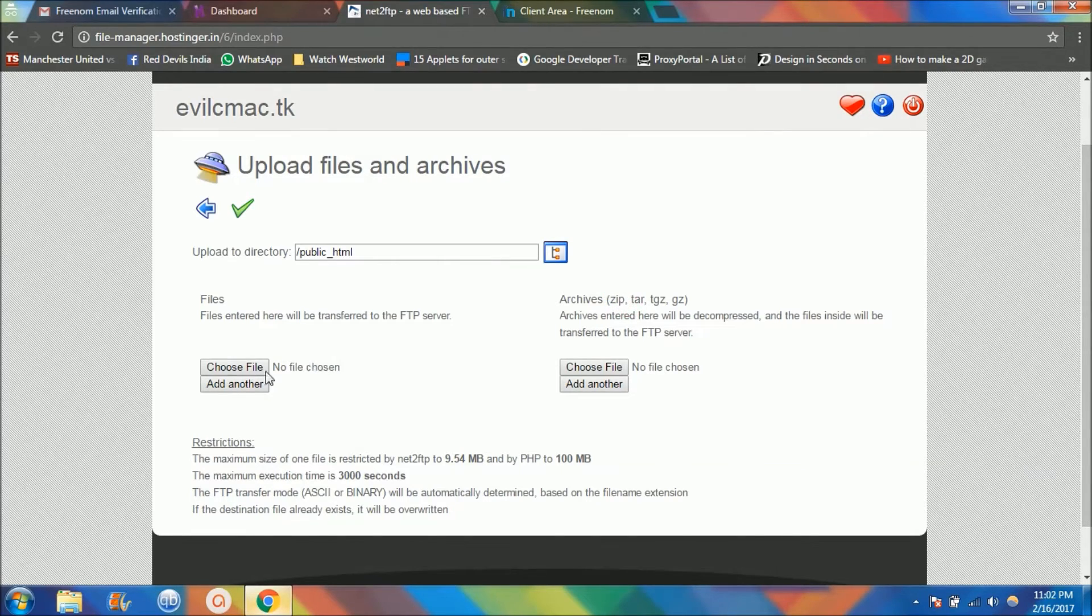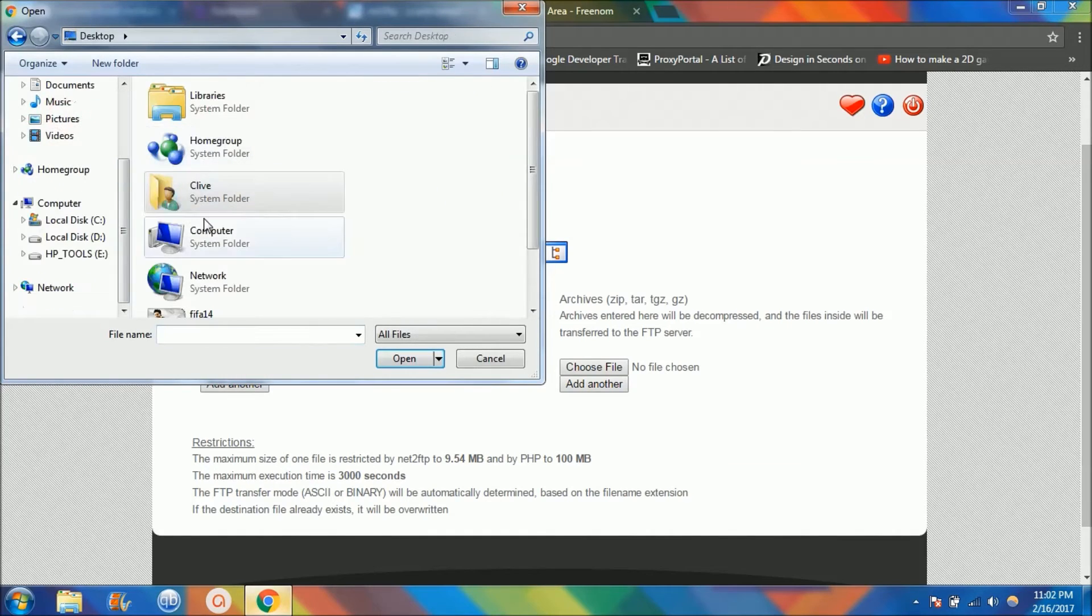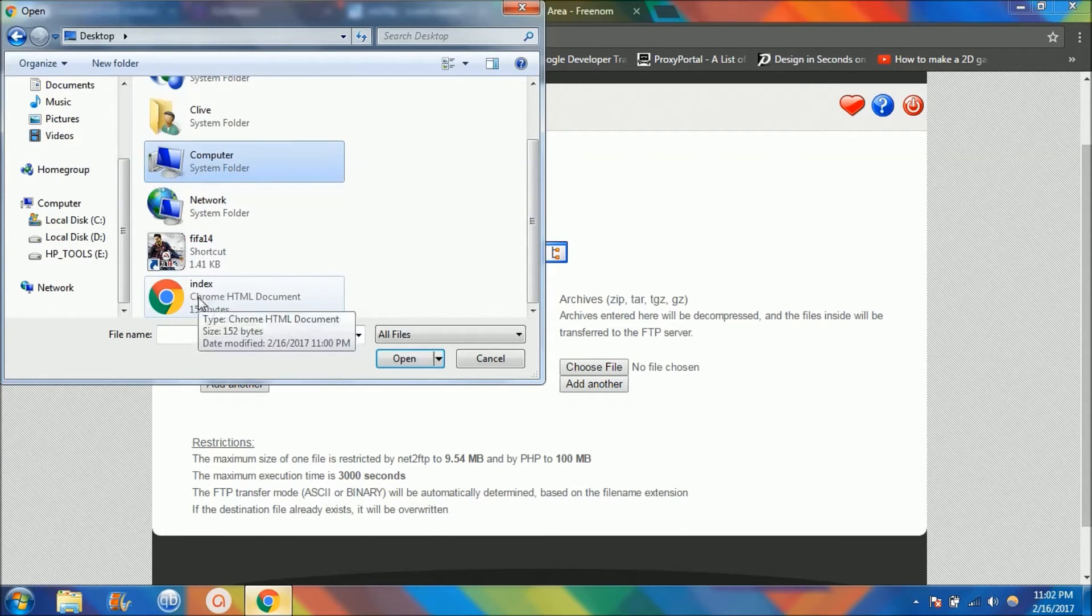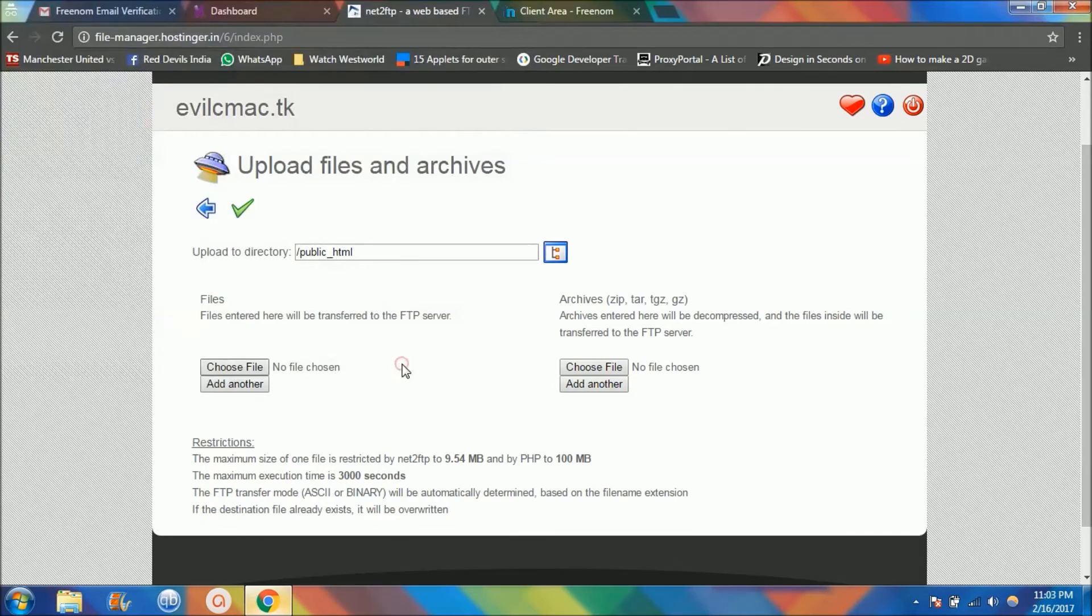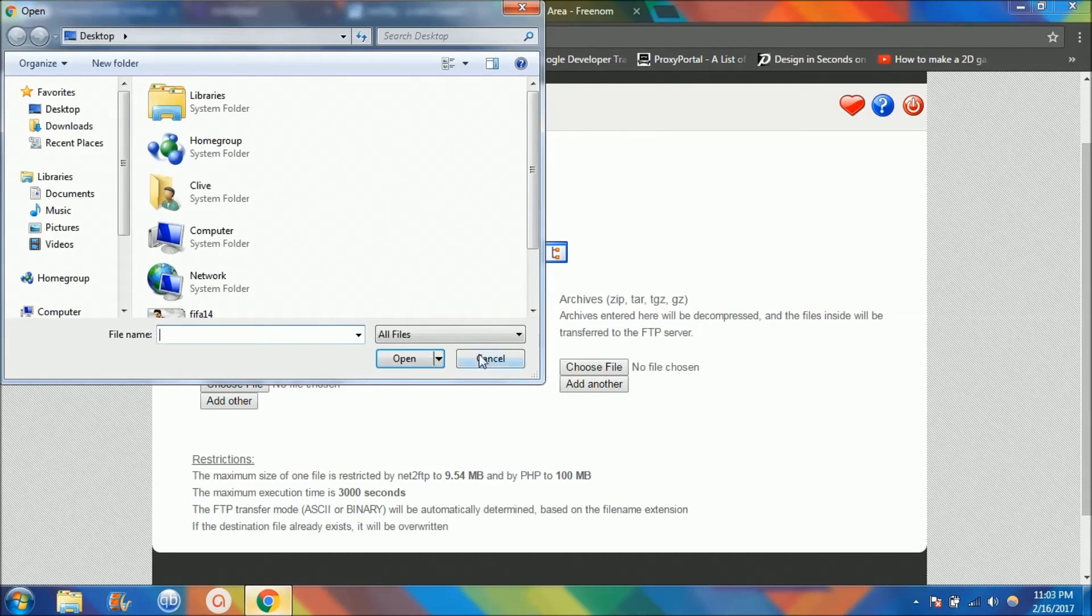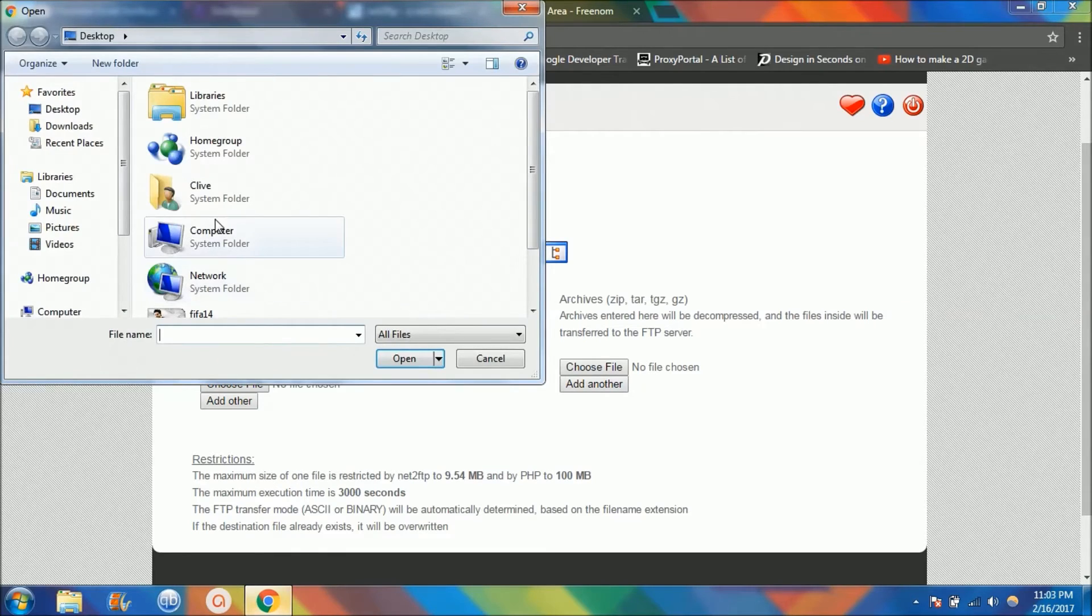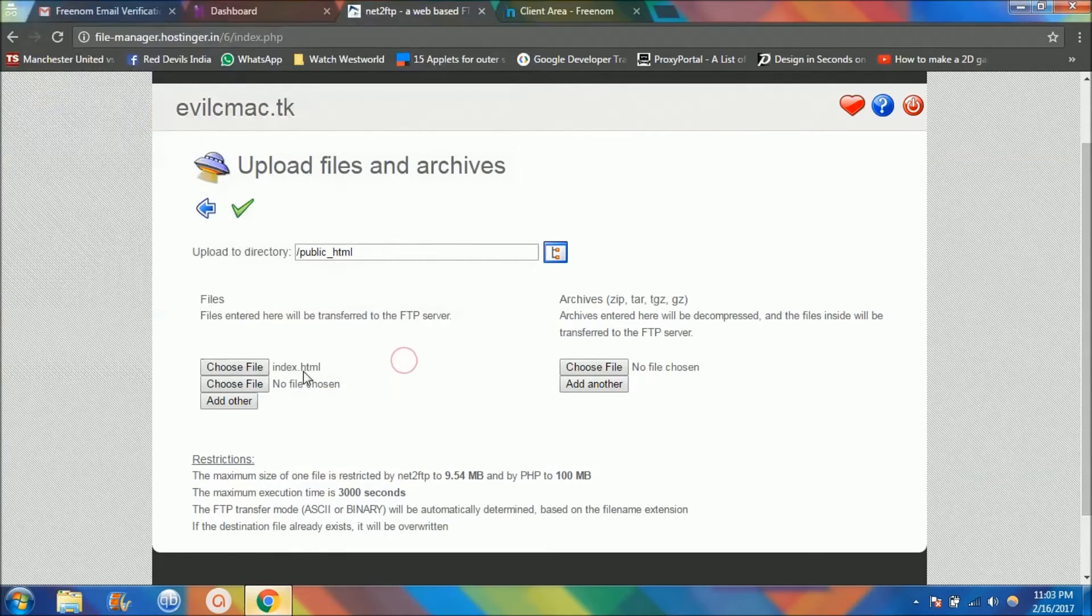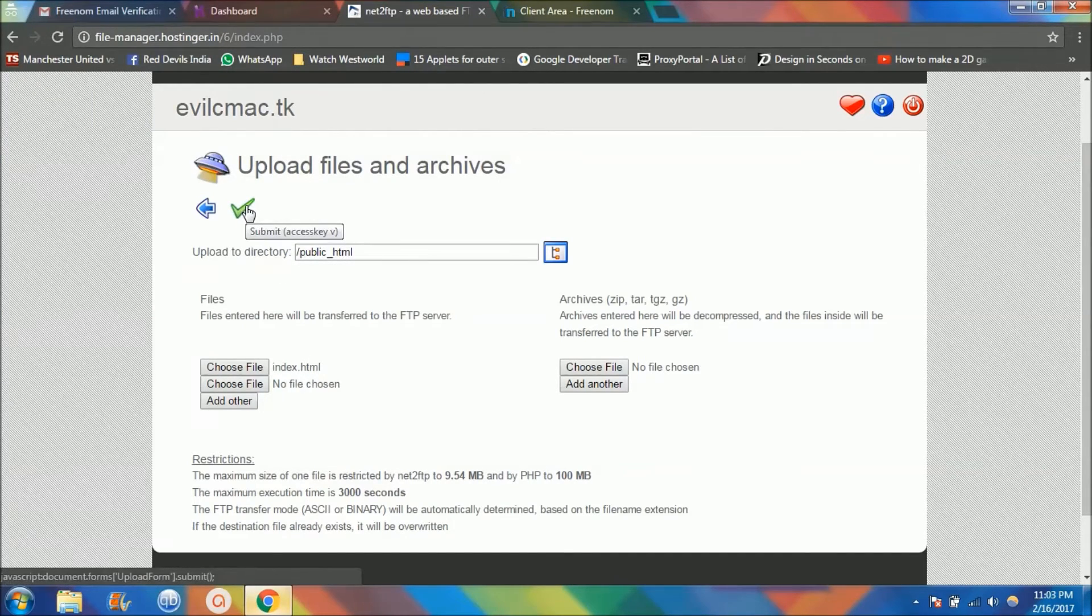For now I'll just, since I have just one file here, I'm going to choose that. It's on the desktop, and make sure your main HTML document is index.html, not any other thing, so that the space recognizes it. Once you have uploaded this website, you can see this.